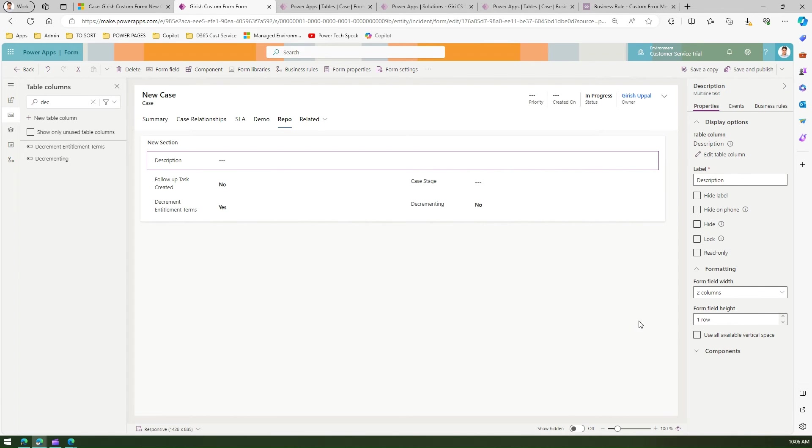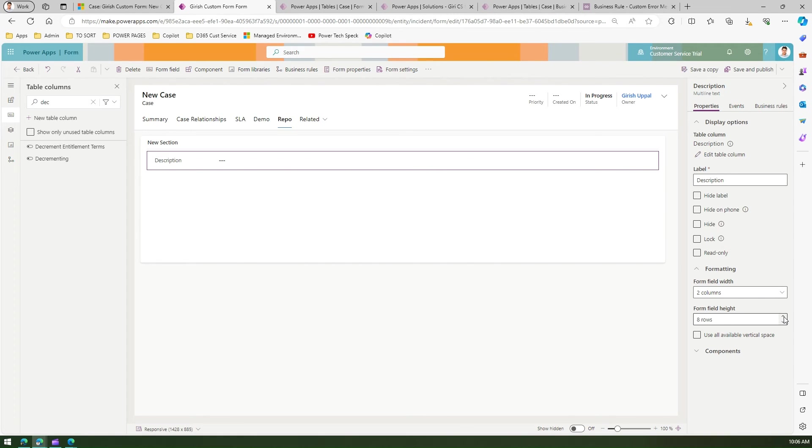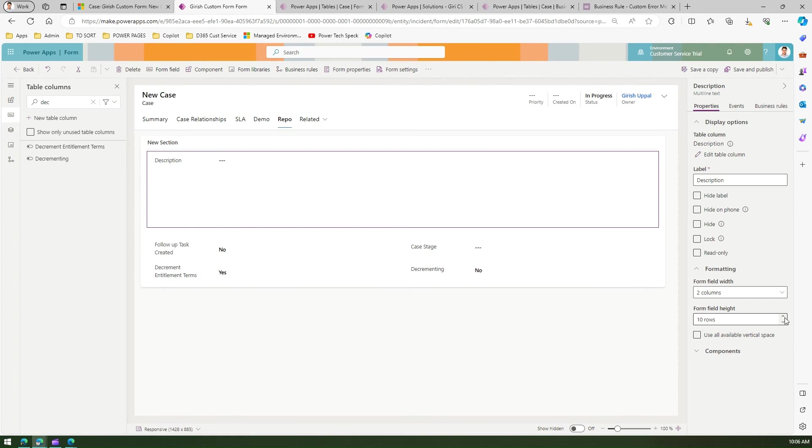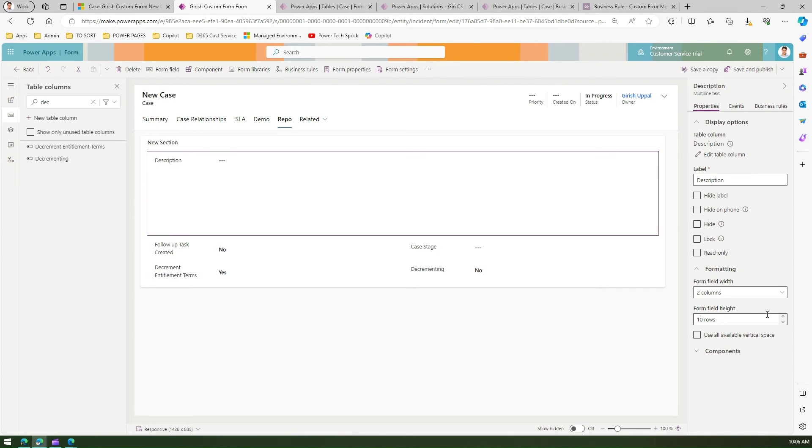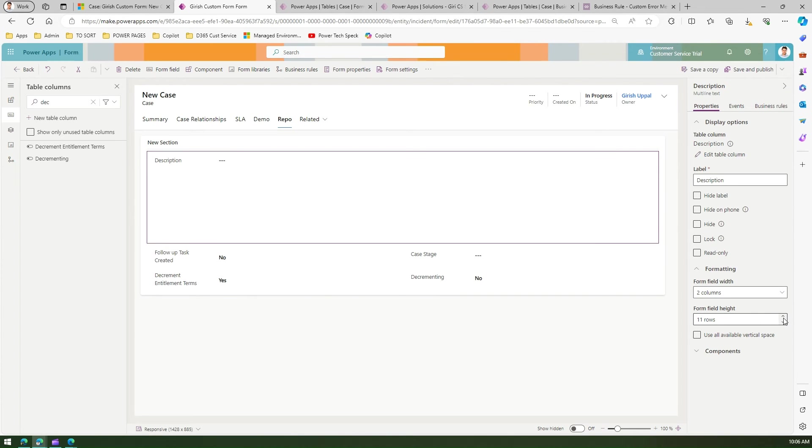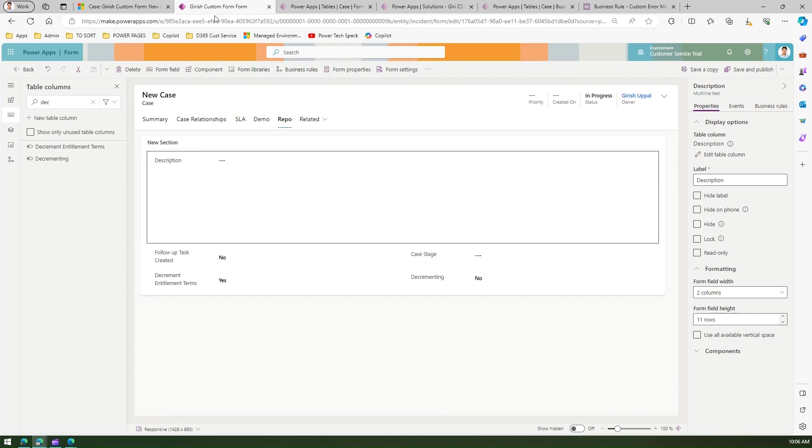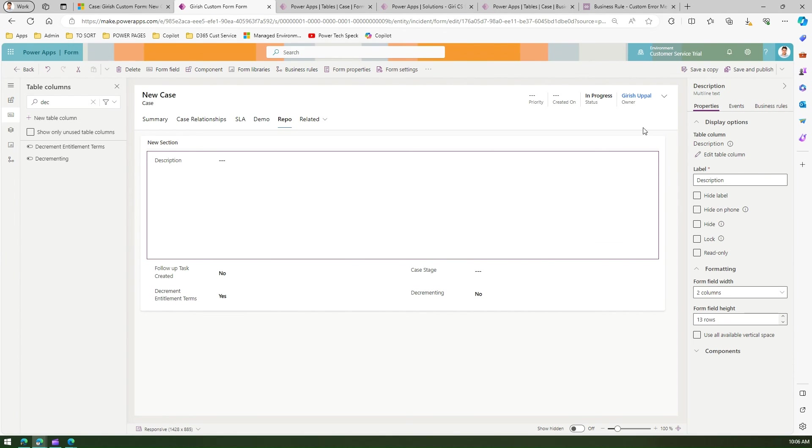Now, how do I control the height of this description? I can go to form field height. If I make it 9 rows, 10 rows, or 11 rows, I can achieve what I want in this interface. This is exactly what I wanted. Let me make the height a bit bigger. That's it.